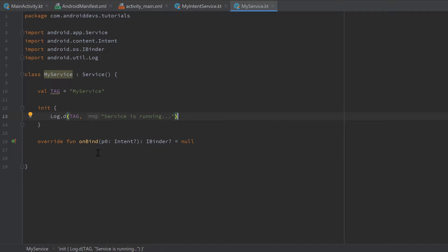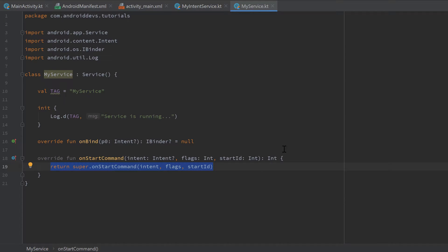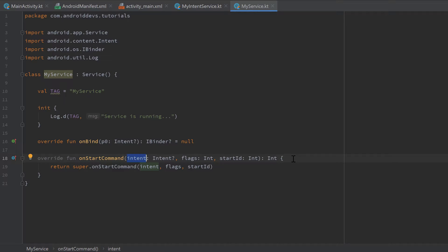A very important function for services is onStartCommand, which we will implement here. This onStartCommand function will be executed and is used to deliver the intent we started this service with. By overriding this function, we can get the intent we started the service with and also attach data to that intent to communicate from our activity to our service — for example, to send commands and make our service do different things in different situations.